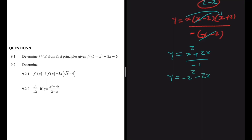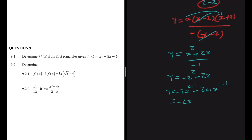Now we can use the power rule. Applying it, we get dy/dx equals minus 2x to the 2 minus 1 minus 2 multiplied by 1 times x to the 1 minus 1. So we get minus 2x, and any number to the power 0 is 1, so we just have minus 2x minus 2.